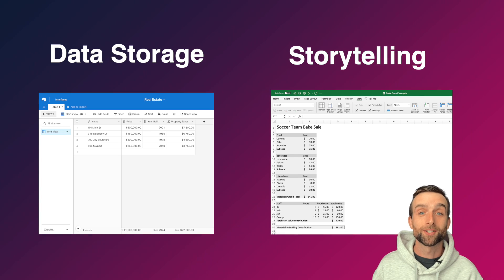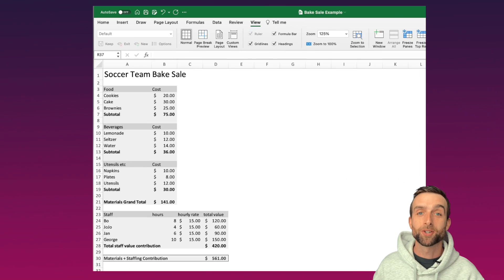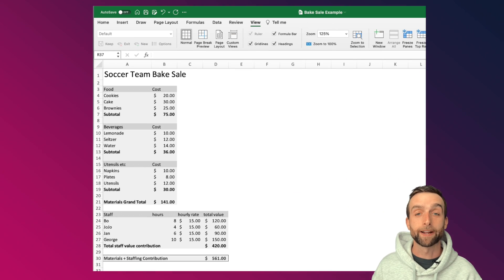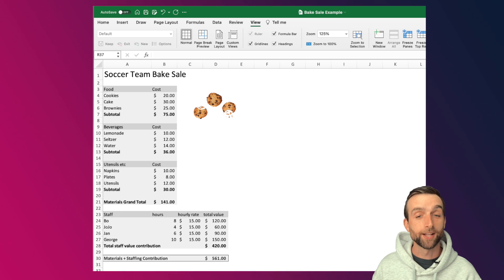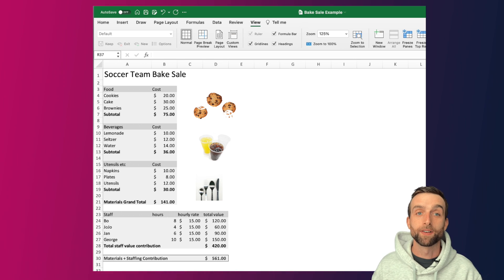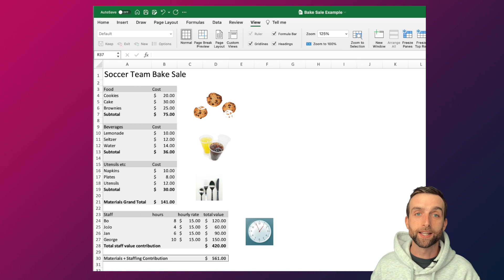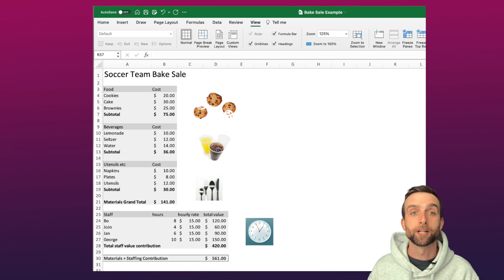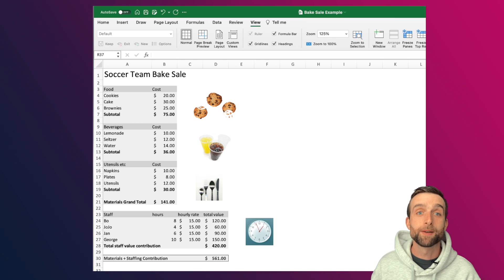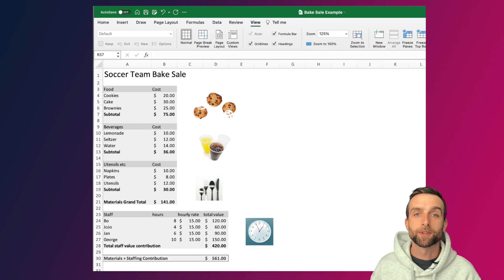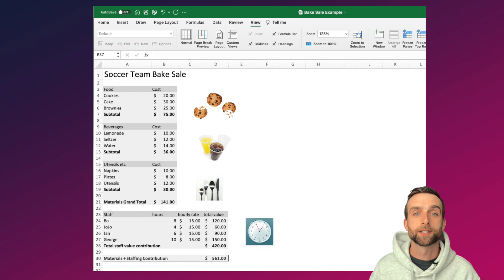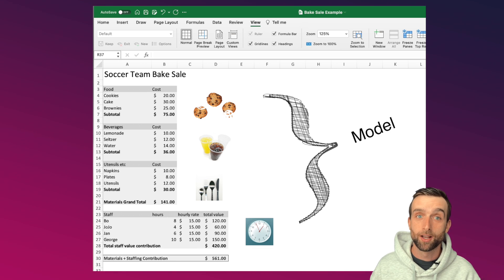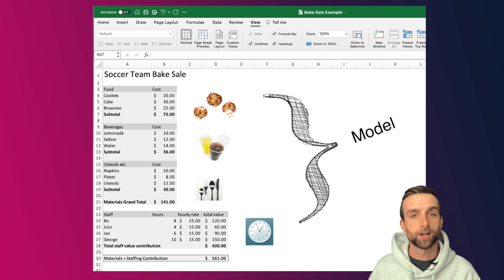Take a basic budget for throwing a bake sale. The budget might track different expense categories like food, utensils, and drinks. You might also have a separate table for who's scheduled to bake and sell the food and how long they're going to be there or to calculate the value of time that the volunteers have contributed. These different types of information are all organized on the same sheet to make a model. A model is just a grouping of information that tells a story.